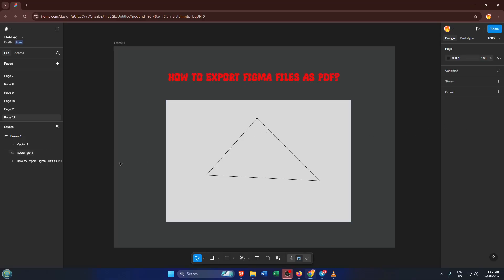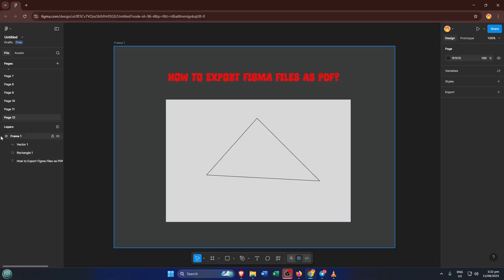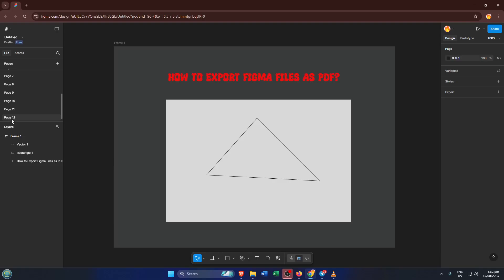First things first, head over to Figma and open up the project you want to export. This is the digital workspace where you create all your designs.